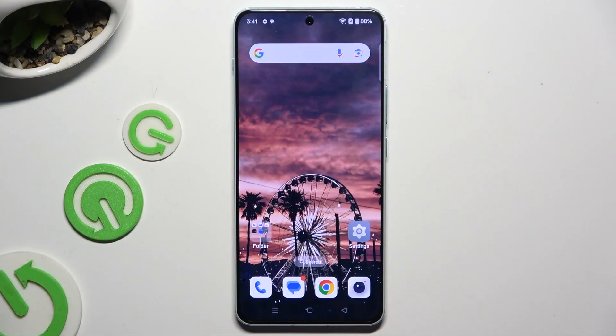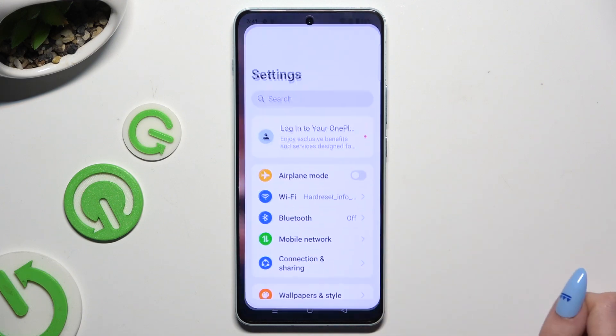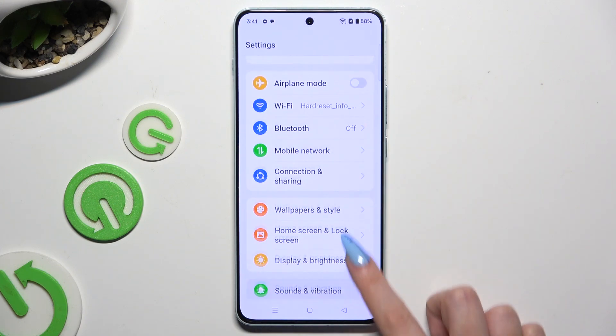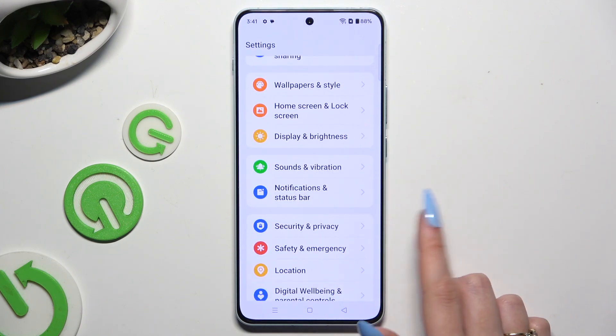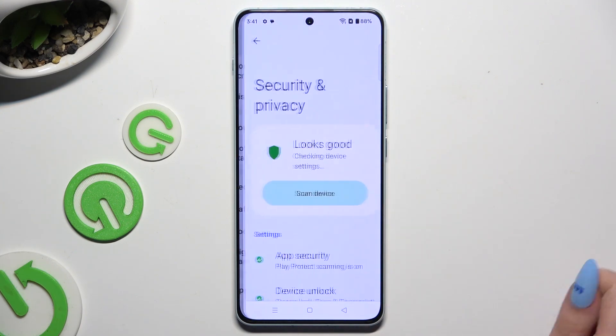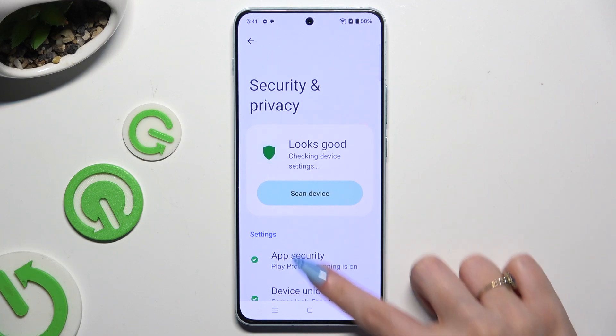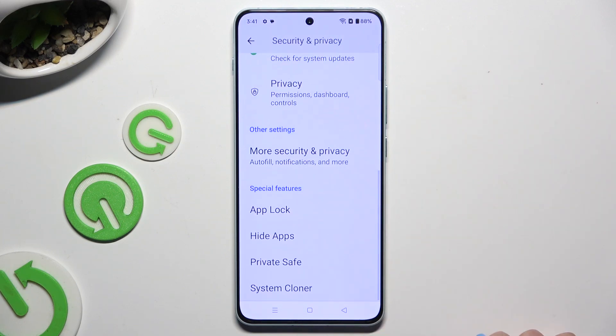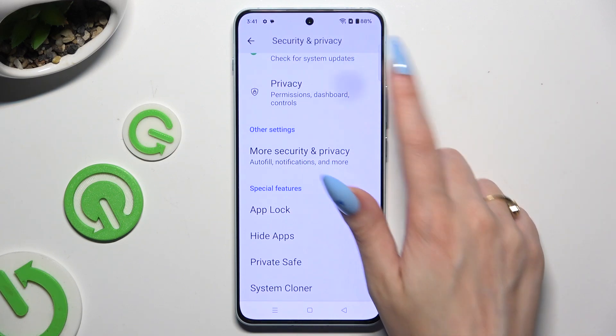Begin by launching Settings and scrolling down to access Security and Privacy, then scroll all the way down to get into Privacy.